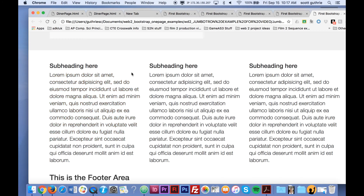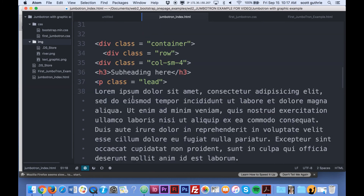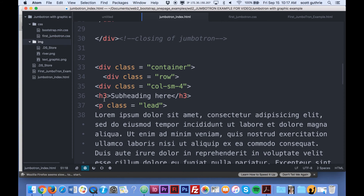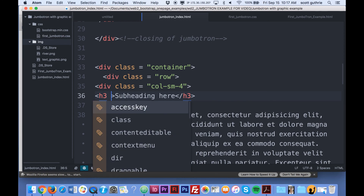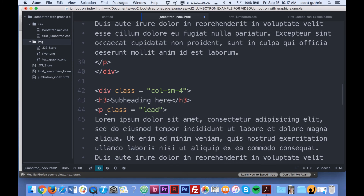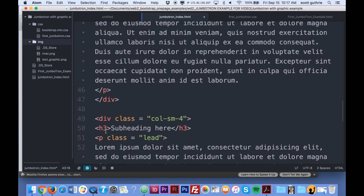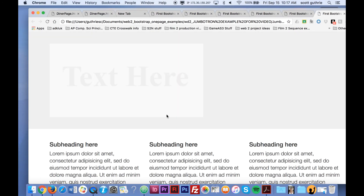Let's make the subheading a little bit bigger. Before we create our own CSS file, we're going to go to each subheading tag and add a class name of 'sub'. I've got three subheadings, so I'll copy that class attribute and put it inside each subheading tag. We haven't done anything to it yet so it hasn't changed, but it will once we write the CSS.